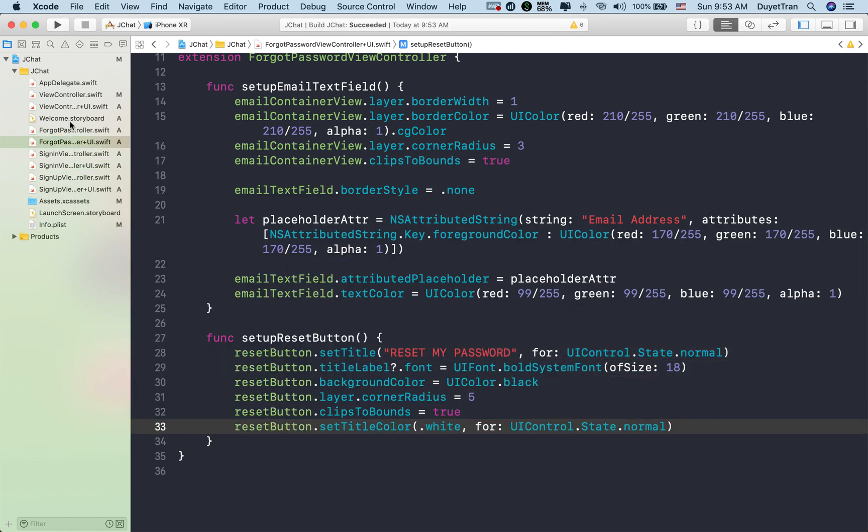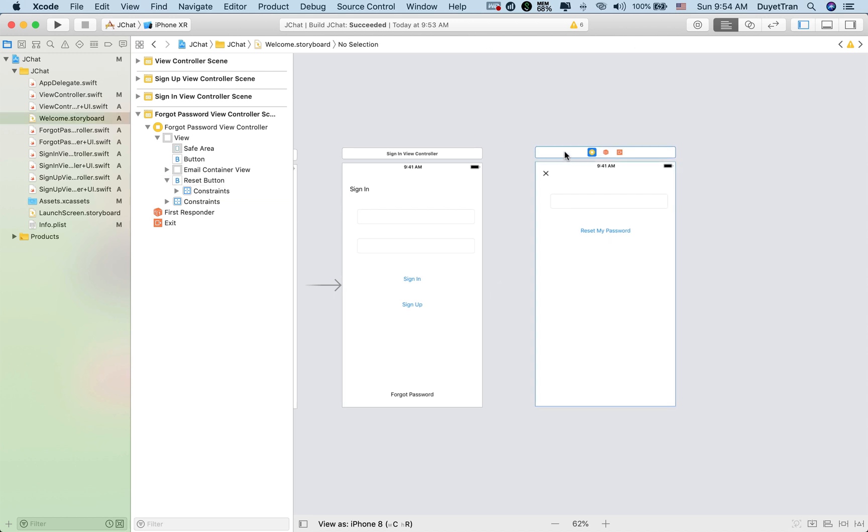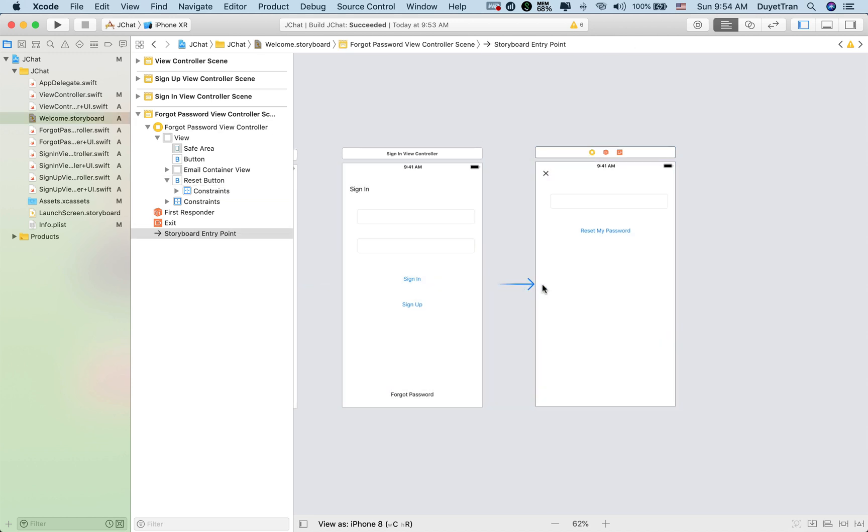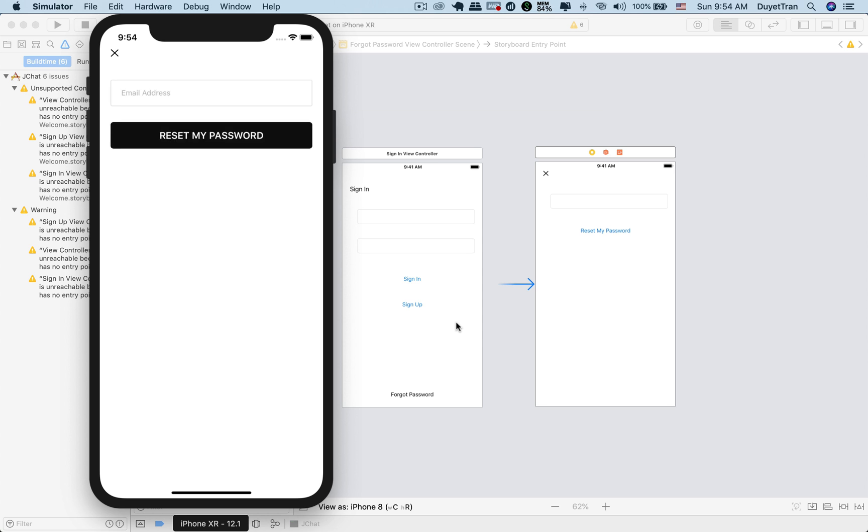And before building the app, let's make the forgot password as the initial view controller. All right. Fantastic. See you then.